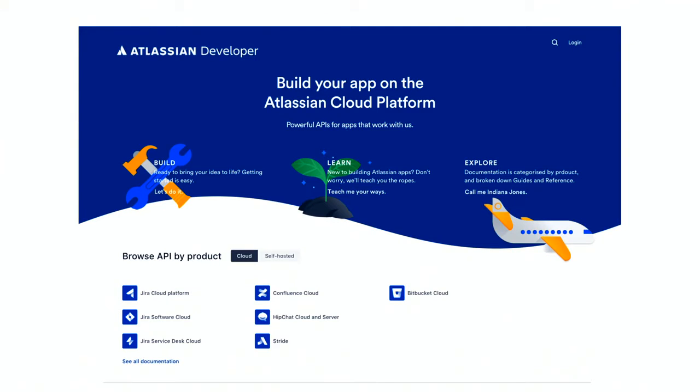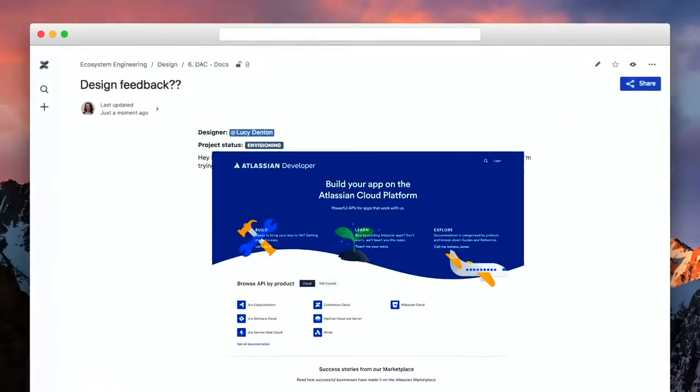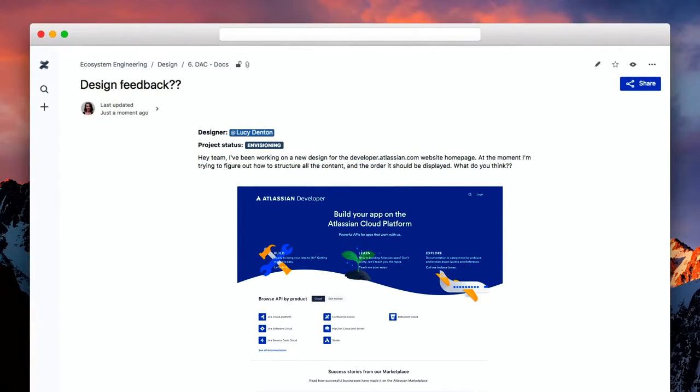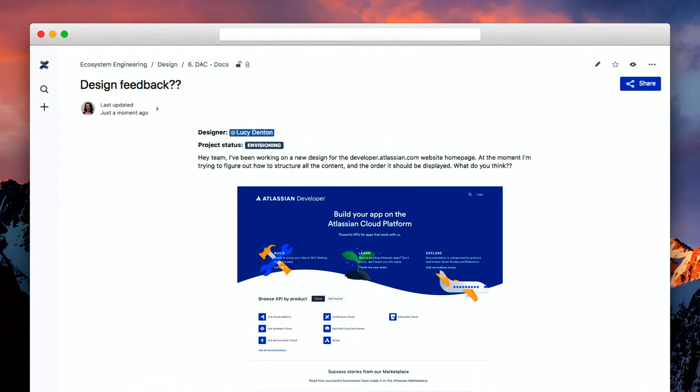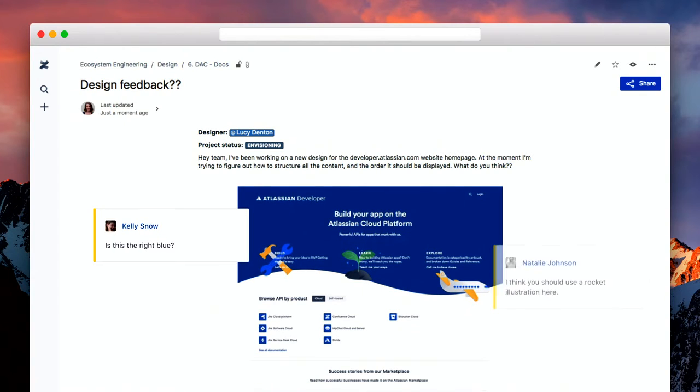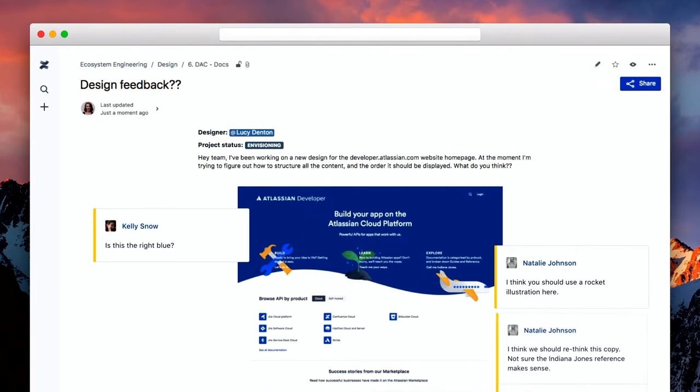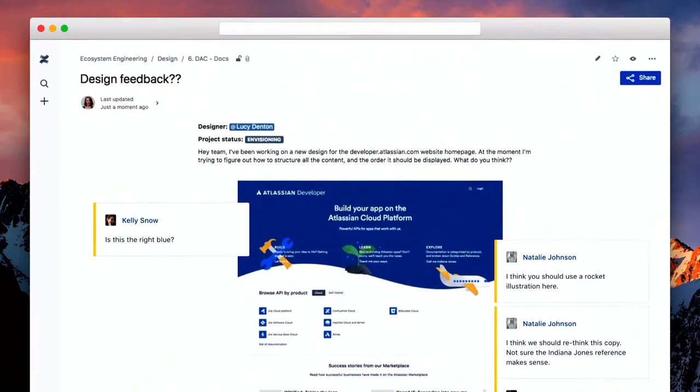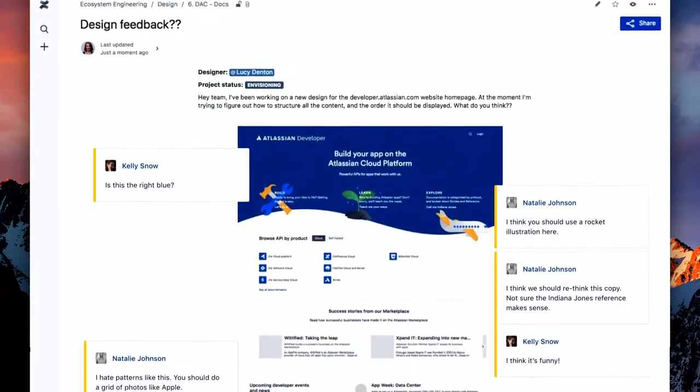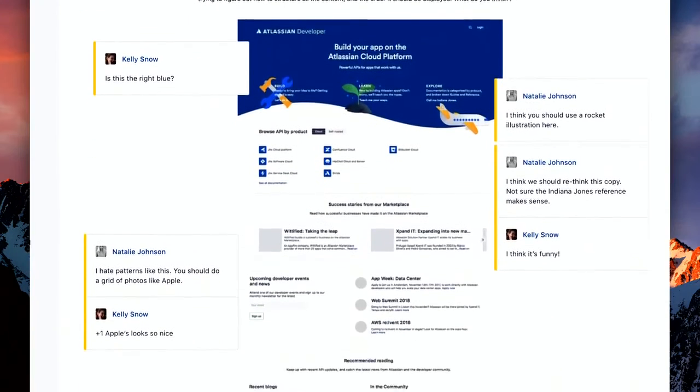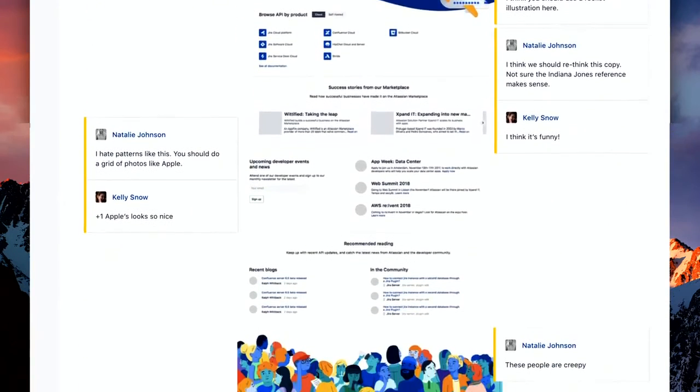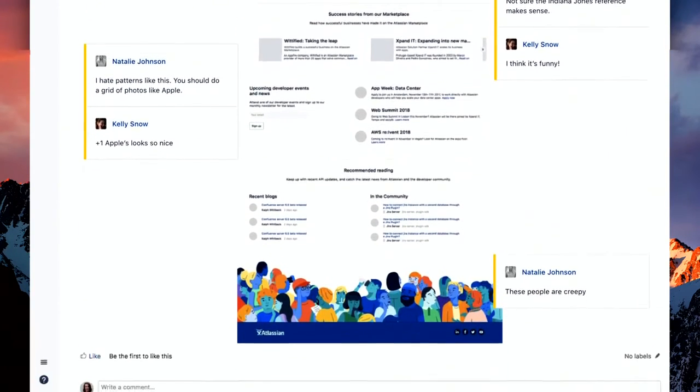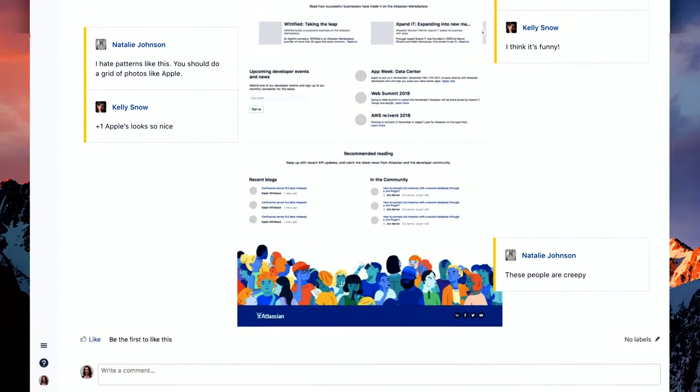I want to get some feedback from my team on this design. So, I might post it on a Confluence page, and send this to my colleagues and ask them what they think. This happens all the time. And then I might get some comments like this. This isn't the right blue. You've used the wrong illustration here. I think we should rethink this copy. I hate this pattern. Have a look at apples. These people are creepy.